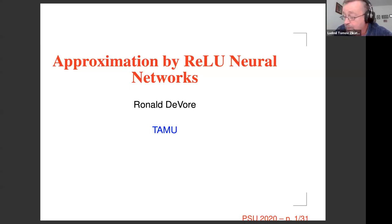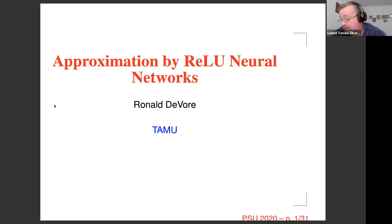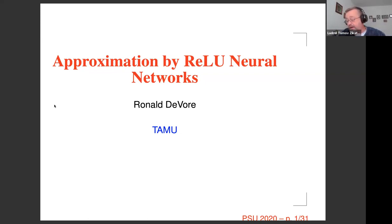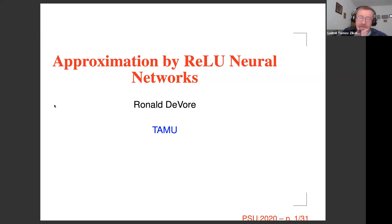Ron DeVore from Texas A&M University, Greg Buzard from Purdue, and Rachel Ward from UT Austin.